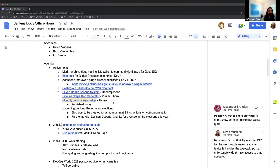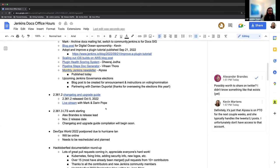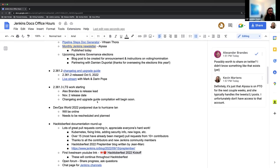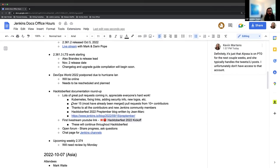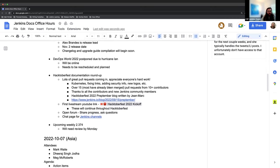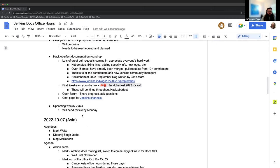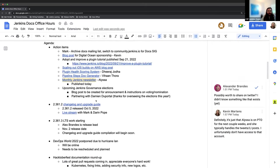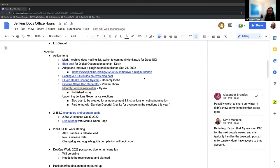For today's agenda, there's some action items here. We had our LTS released last week successfully with the changelog and upgrade guide. Our next LTS work is starting. Alex Brandes will be the release lead. A small update on DevOps World 2022 and some Hacktoberfest news. And then we will have a weekly release next week, 2.374. Bruno, Liz, is there anything else that you'd want to add to the docket today or anything that you'd want to talk about?